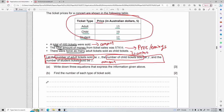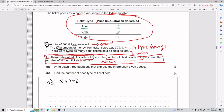For the first equation, using the fact that a total of 600 tickets were sold: since x, y, and z are all amounts of tickets, all adult tickets plus all child tickets plus all student tickets has to equal 600. So equation one is: x + y + z = 600.